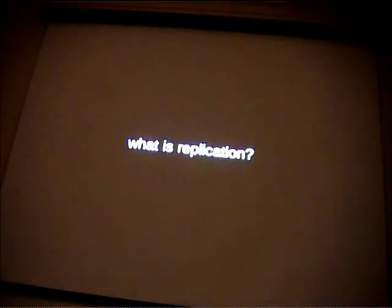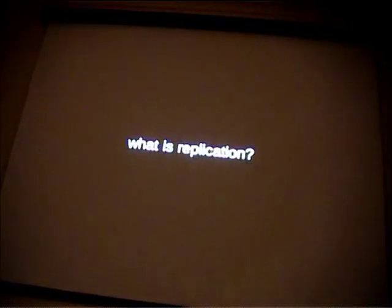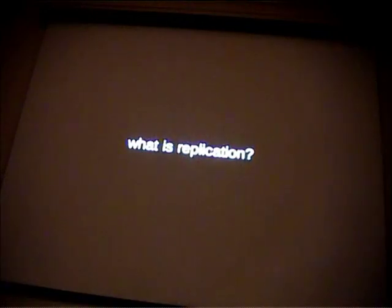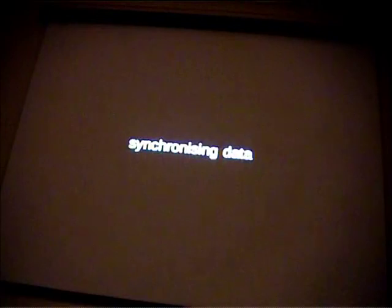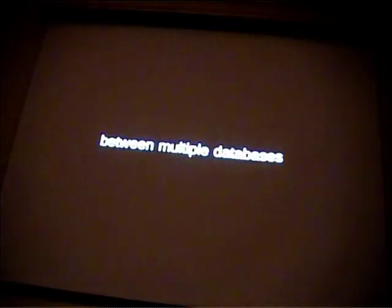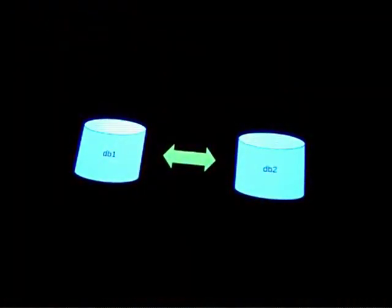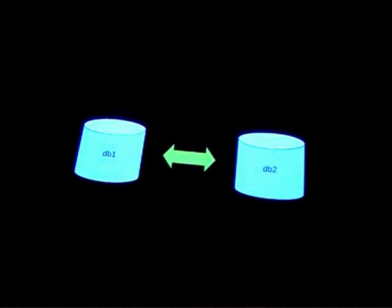Why would I want to do this? First, I'm going to have to give you a bit of an explanation of what replication is. It's synchronizing data between multiple databases. You've got one database on the left. Any changes on database one go to database two. Any changes on database two, go to database one.